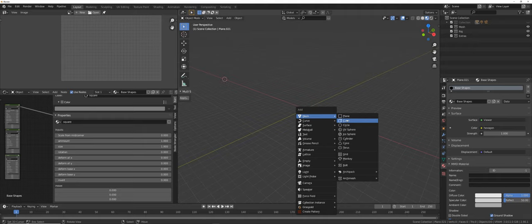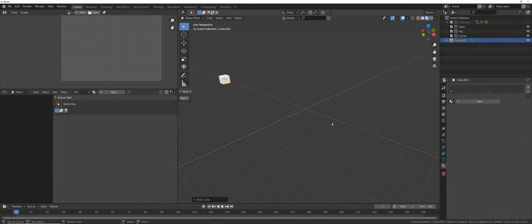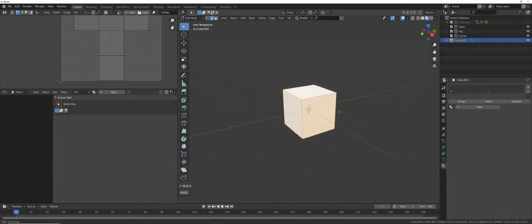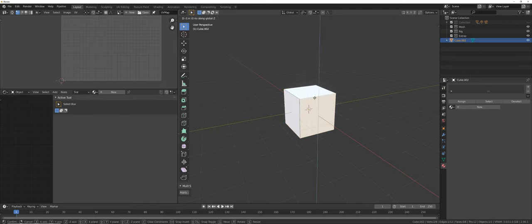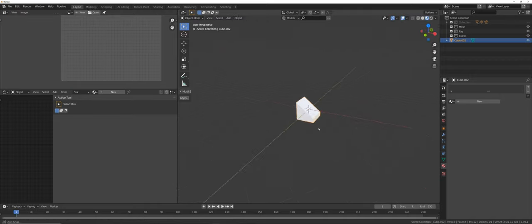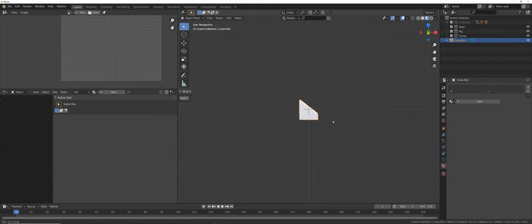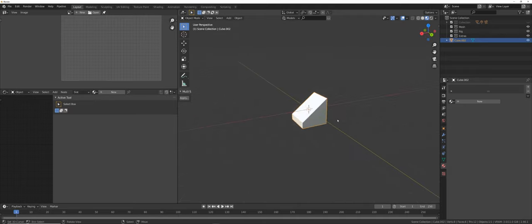Let's build a very quick car. Make sure we are in the center. Go into edit mode and drag this down with GZ. Important here — and you have to be absolutely sure — is that when you press 1 on your numpad, you're in front view, and you want your car to look to the right. This is absolutely important.